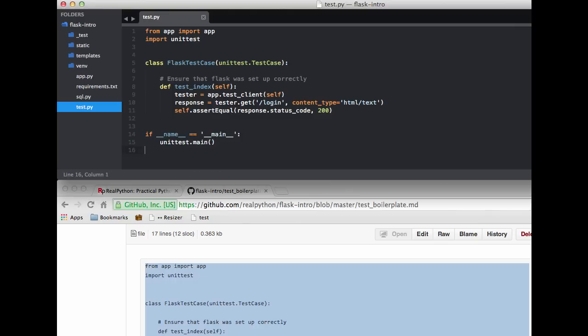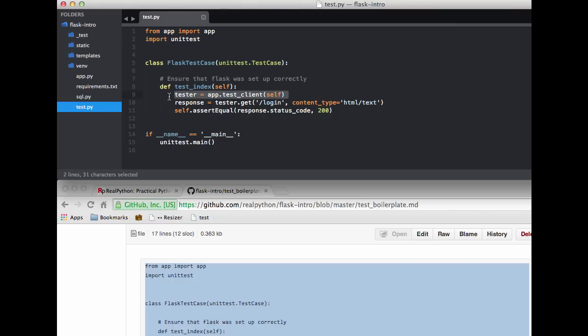So again, the test client is what we use to create a test, mocking out the functionality of our current app. And you can think of it as an isolated app that we can use to send requests to, and then test the responses all outside the scope of our main app. And we're using the unittest library to call the login route, and then we're checking the response status code and ensuring that it equals 200.